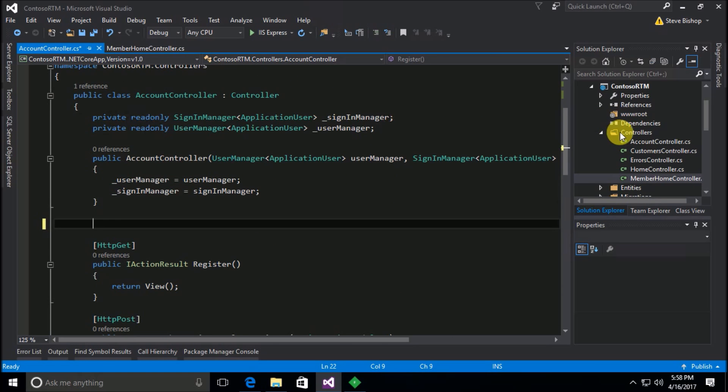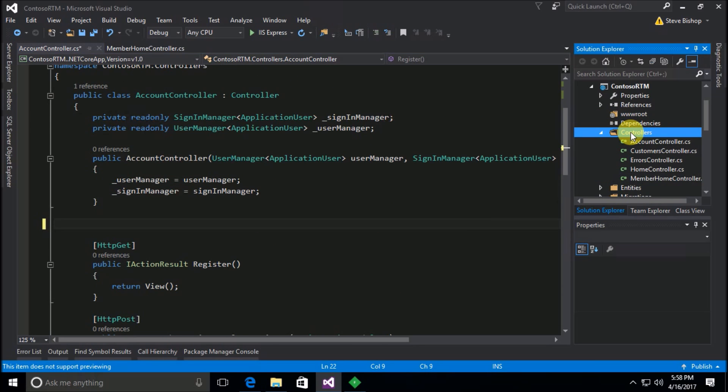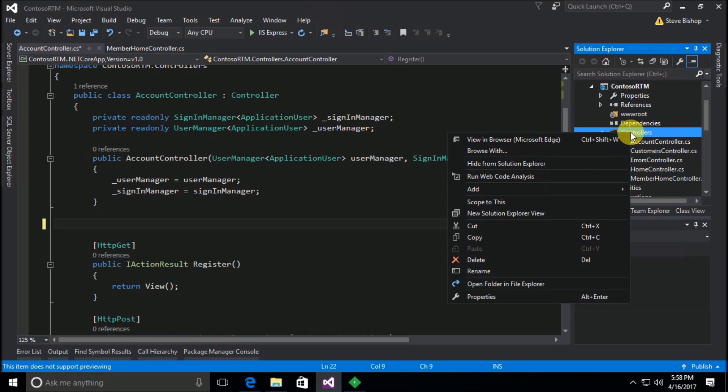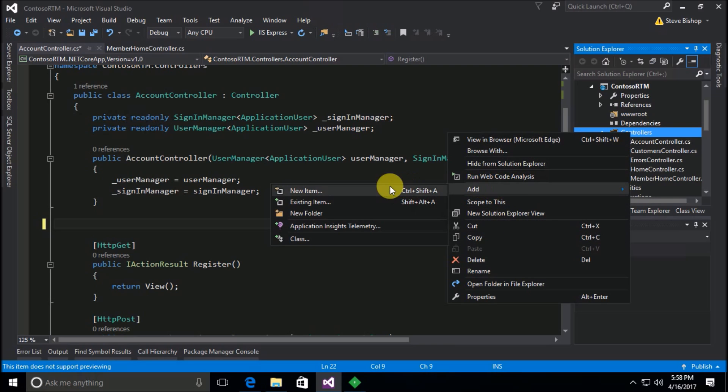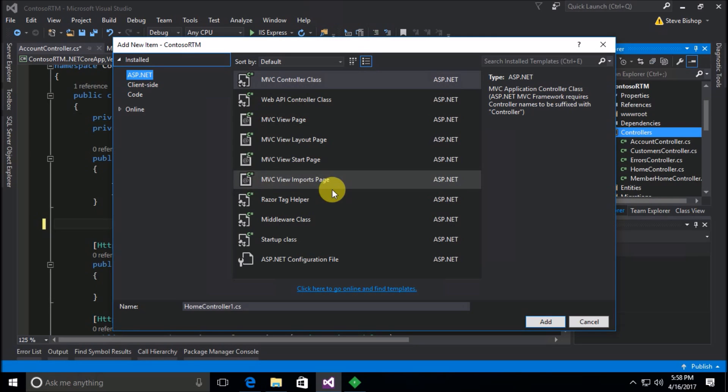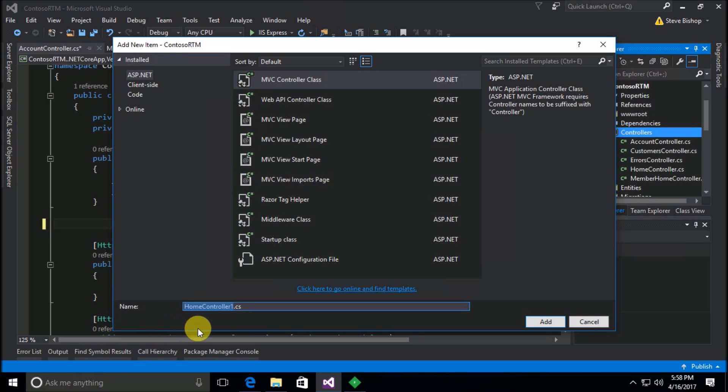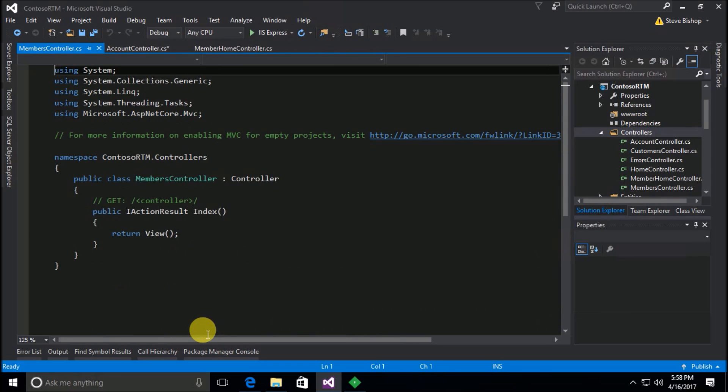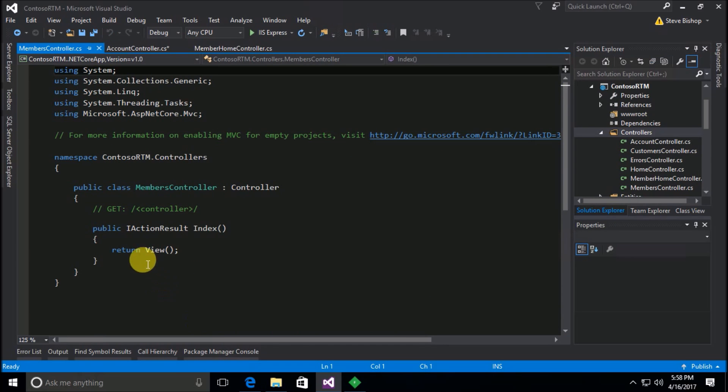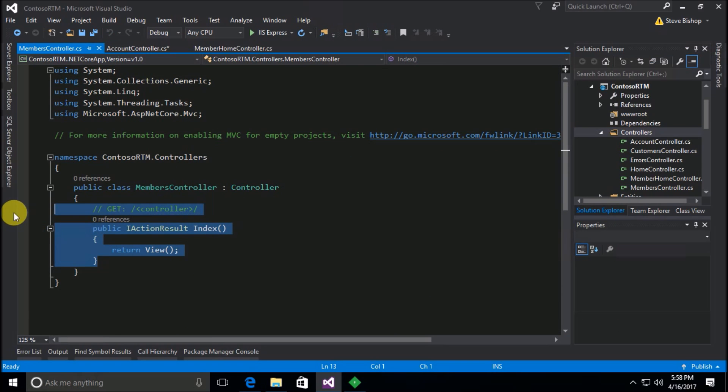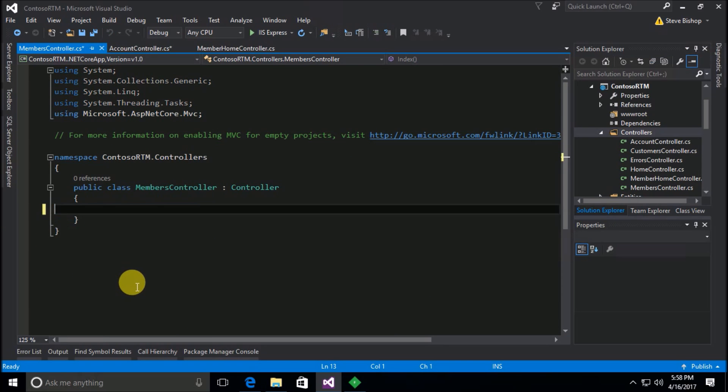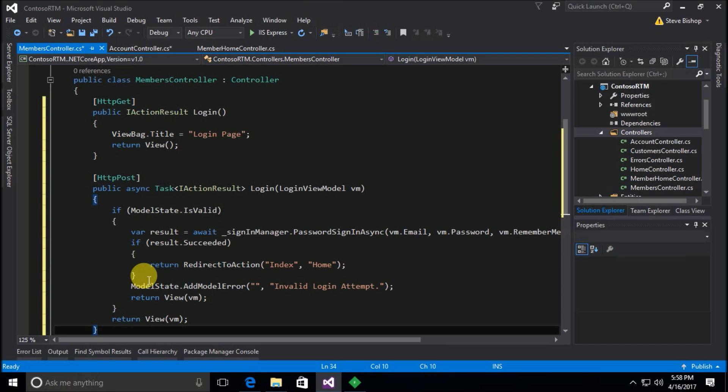I'm going to take it out of here and instead I'm going to create a new controller. So we'll go add new item, MVC controller, and let's call this members controller.